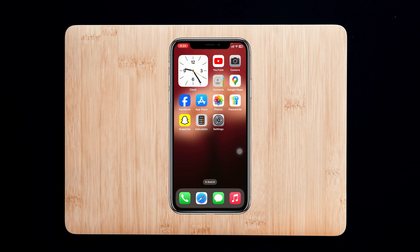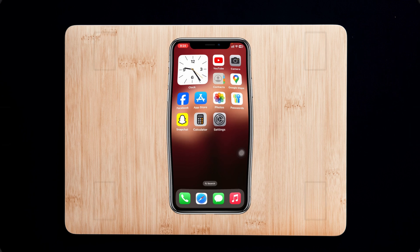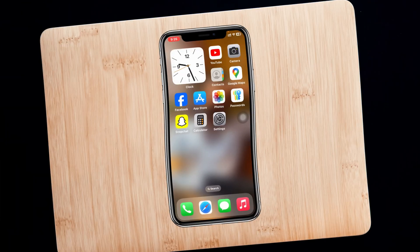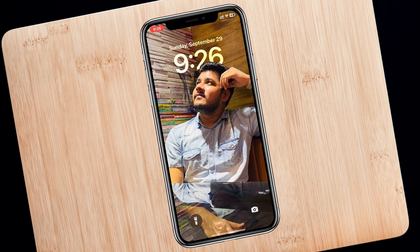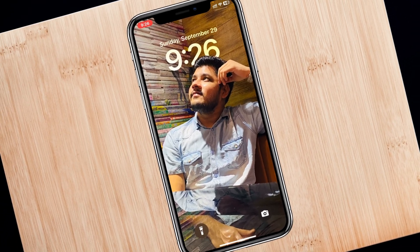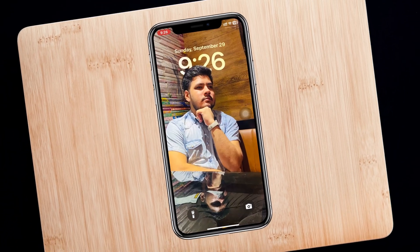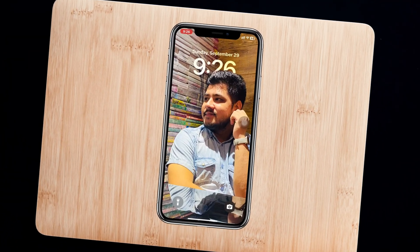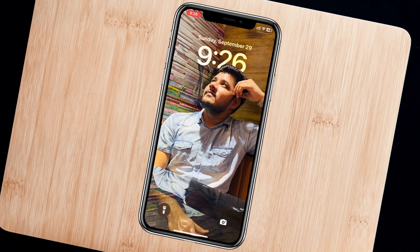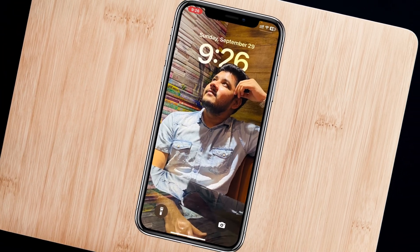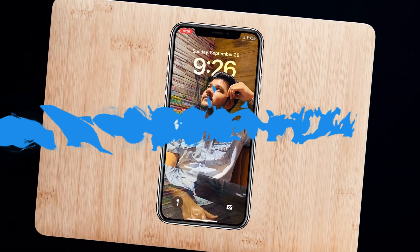How to get multiple photos on iPhone lock screen. Welcome back to the Skydex Studio. In today's guide video, I'll show you how you can have multiple photos as a wallpaper on your iPhone lock screen. So without wasting any more time, let's get started.